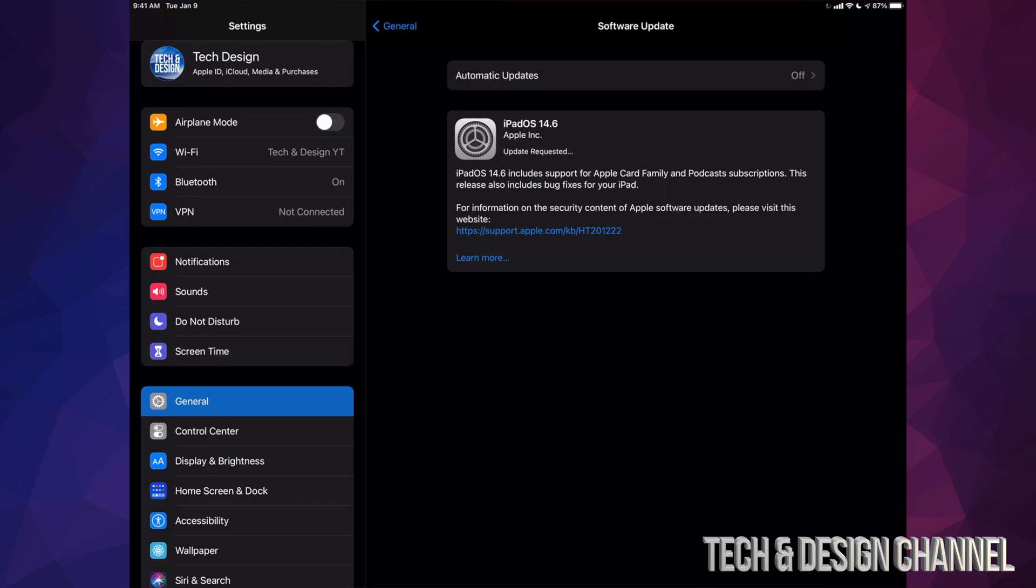Now some of you may not have seen Download and Install. Some of you may have seen only the Install option. That's okay. Depending on your settings on your iPad, the update might have downloaded already and it's ready to be installed.